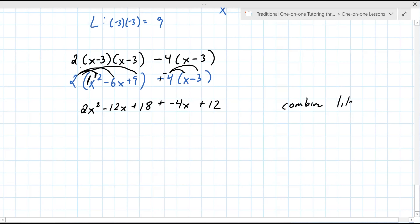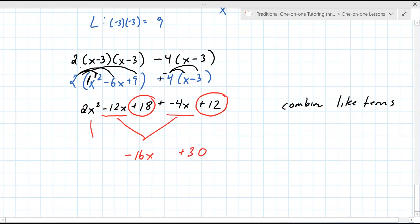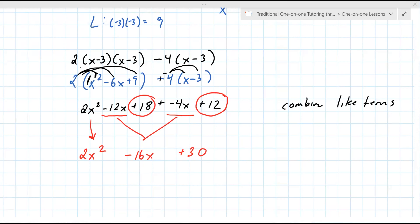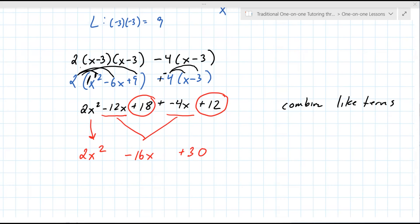Now you can combine like terms. Negative 12X can go with negative 4X — that's negative 16X. Then plus 18 goes with plus 12 to make plus 30. And then you just bring down this last term. This problem definitely required you to remember a lot of things from previously in this class or another class. Is there anything you'd like me to explain again? I'm still a little confused with the FOIL, but besides that I think I understand what you're doing.